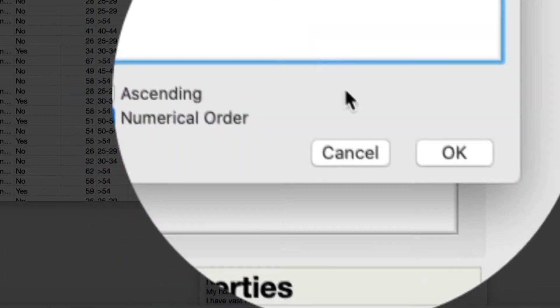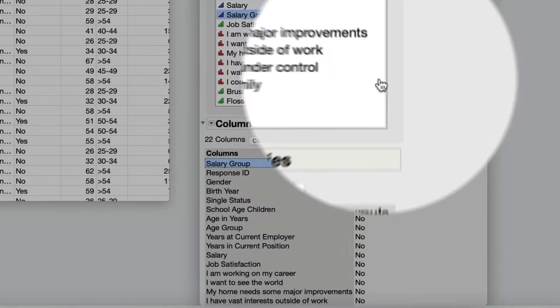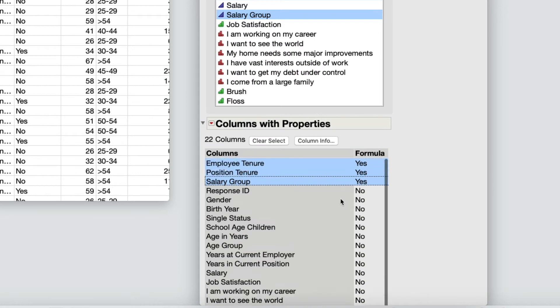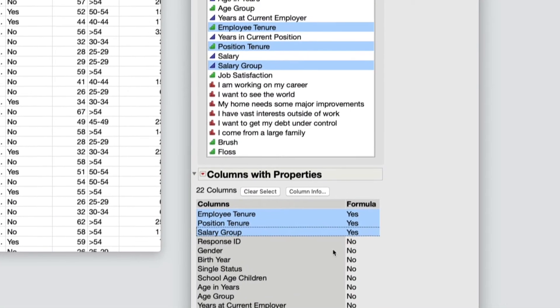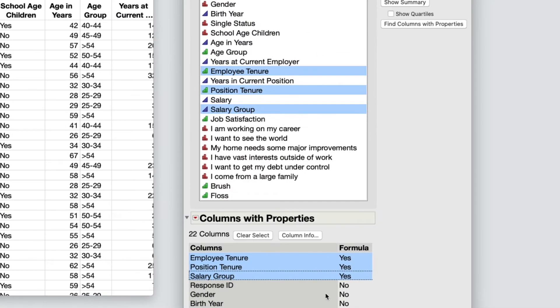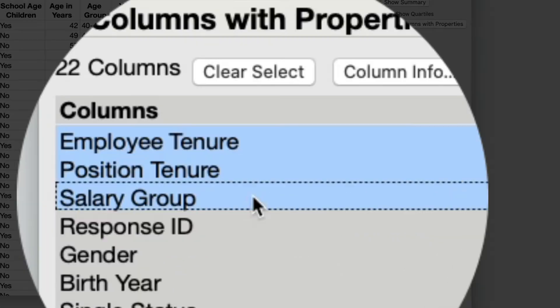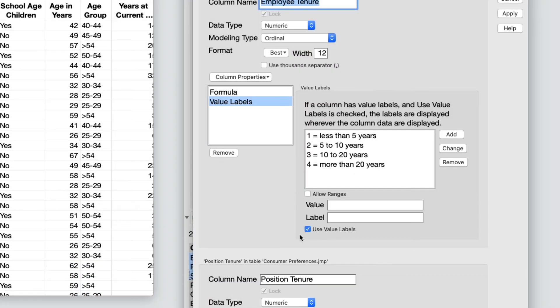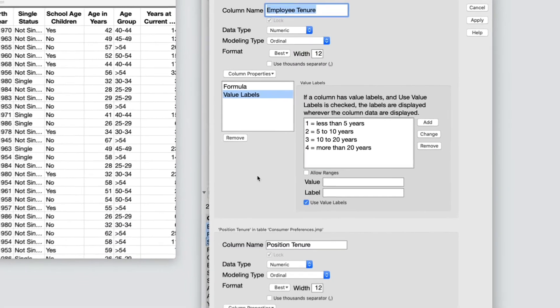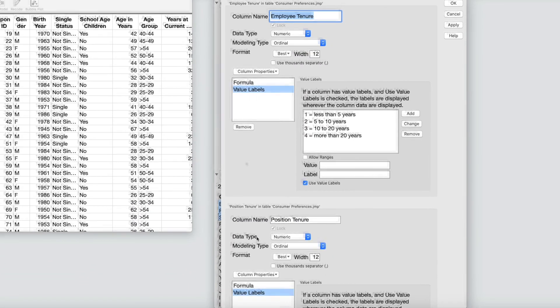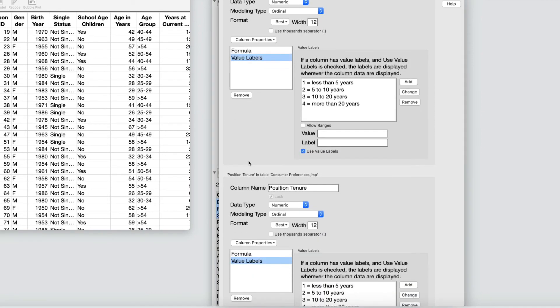Columns that have a formula property appear at the top of the report. Now I'll select the Employee Tenure, Position Tenure, and Salary Group columns and select Column Info. Formulas for the selected columns appear in the data table's Columns setting window.